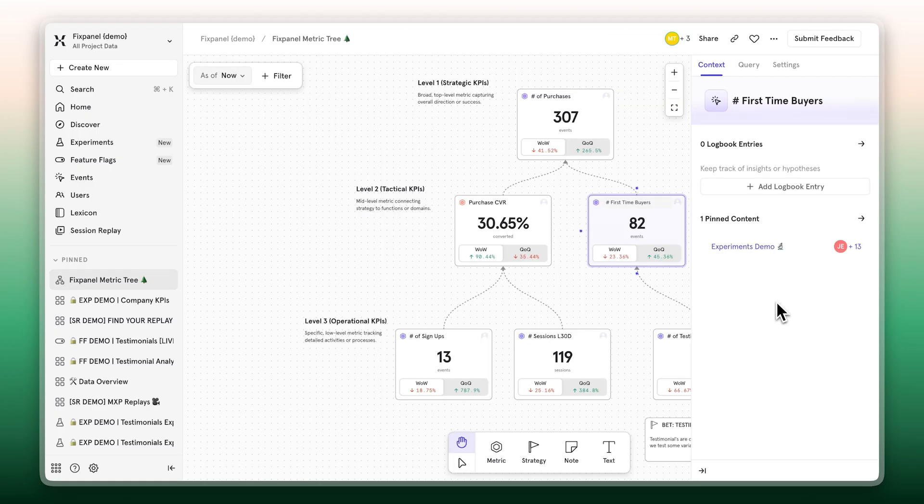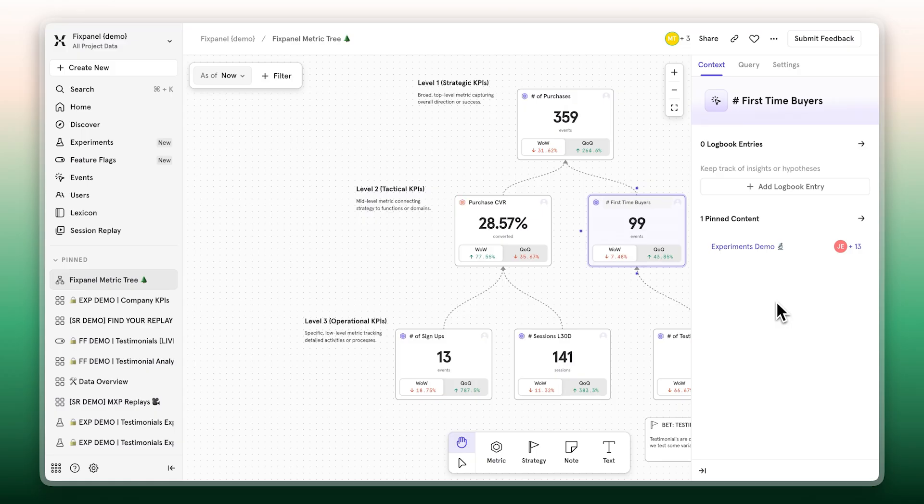Once the experiment is live, you can monitor exposures, watch user replays for qualitative feedback, and view impact in the context of your growth strategy with metric trees. No stitching across tools, no second guessing.